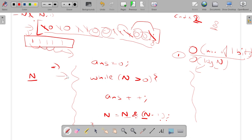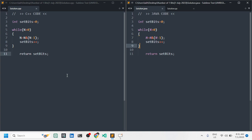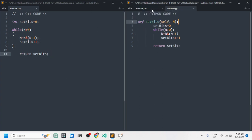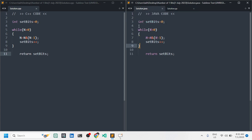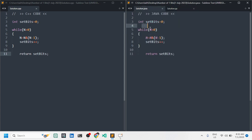I'm showing you the code now — you can see the C++ code on the left-hand side and the Python code on the right-hand side. I hope you have understood the solution. If you liked the explanation, please hit the like button. Thank you.